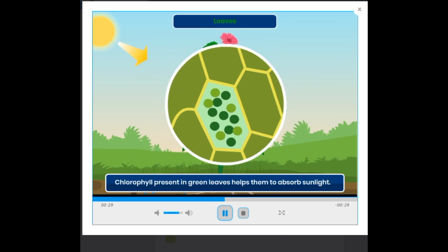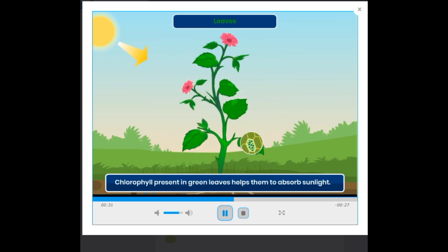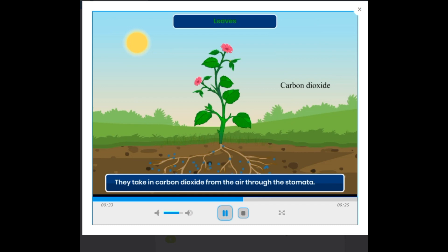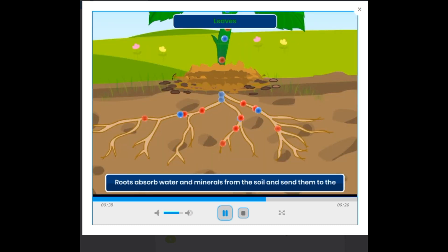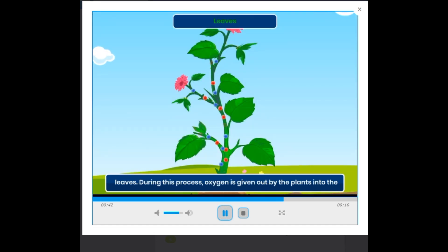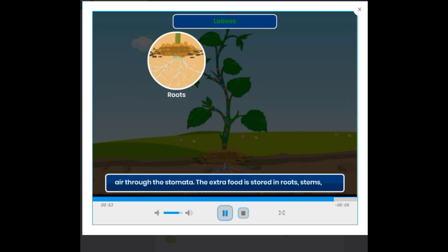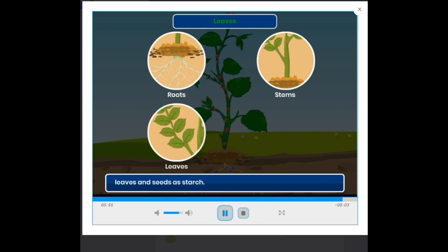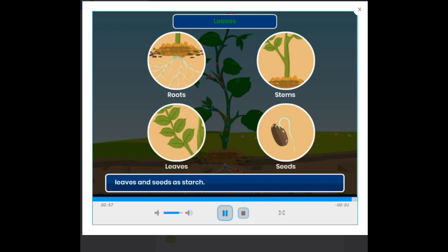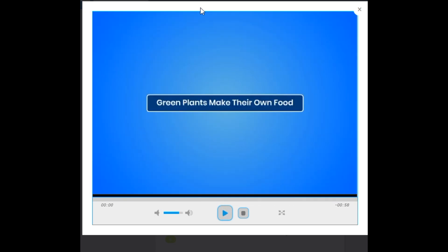Green plants make their own food; green leaves help them to absorb sunlight. They take in carbon dioxide from the air through the stomata. Roots absorb water and minerals from the soil and send them to the leaves. During this process, oxygen is given out by the plants into the air through the stomata. The extra food is stored in roots, stems, leaves, and seeds as starch.